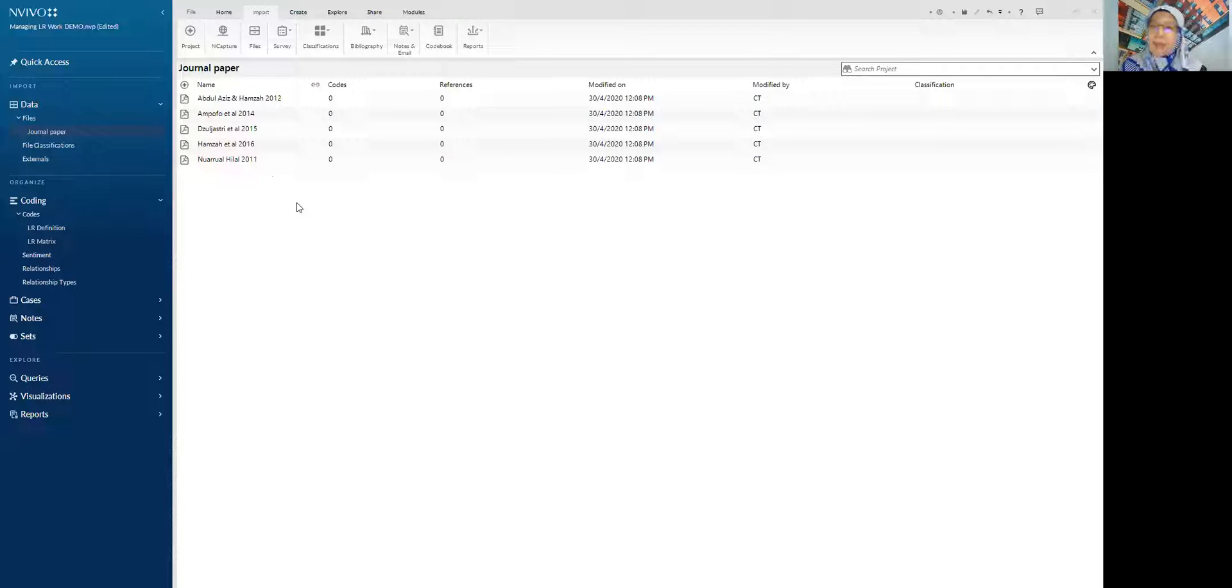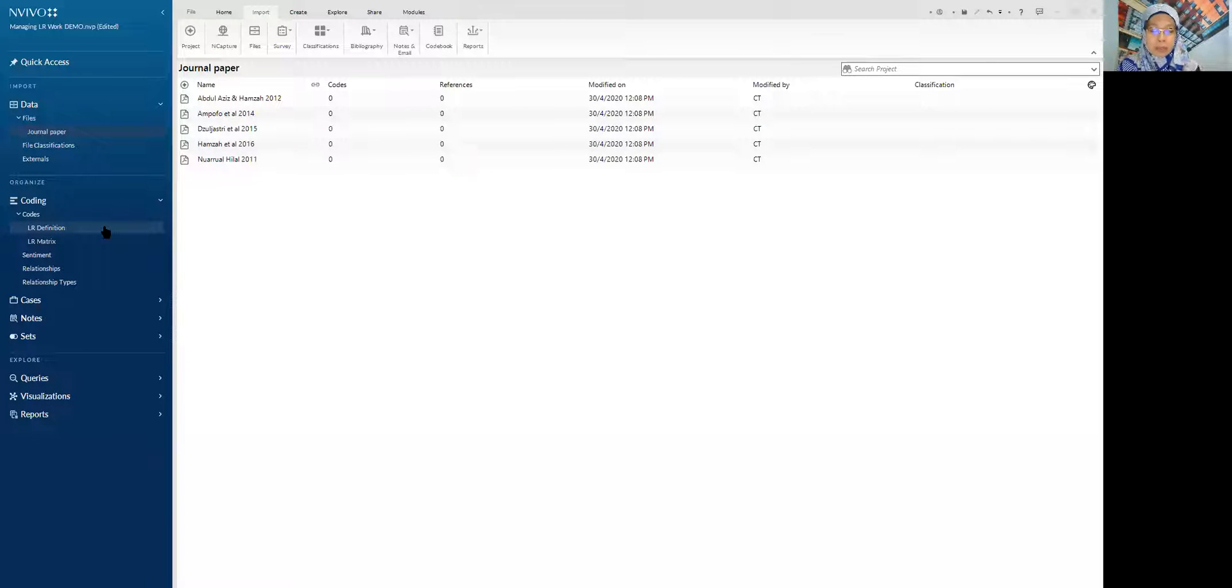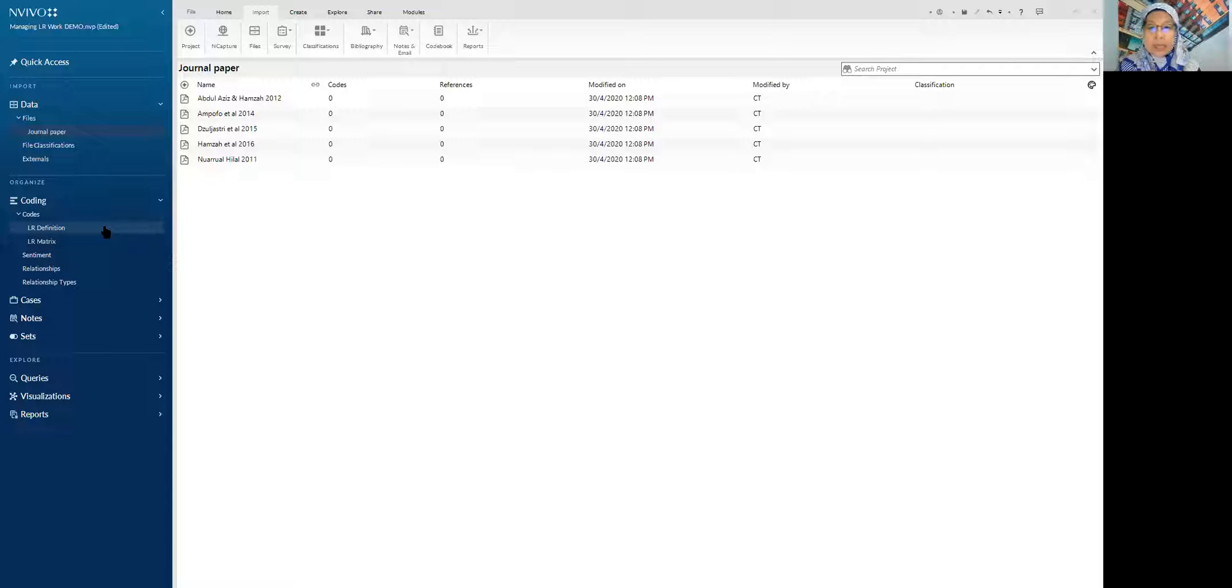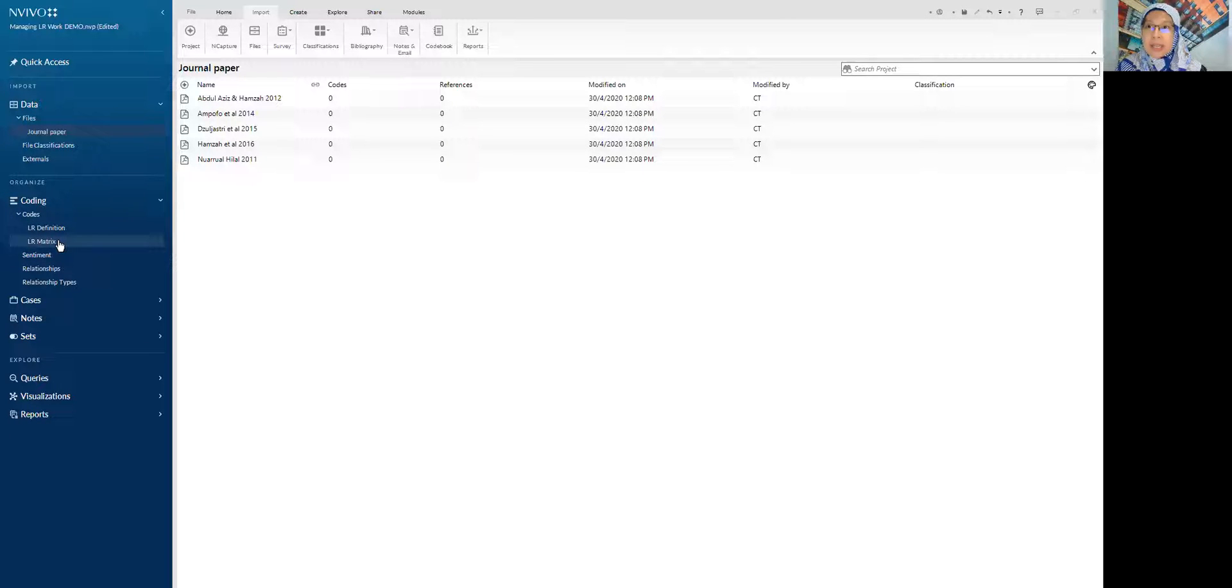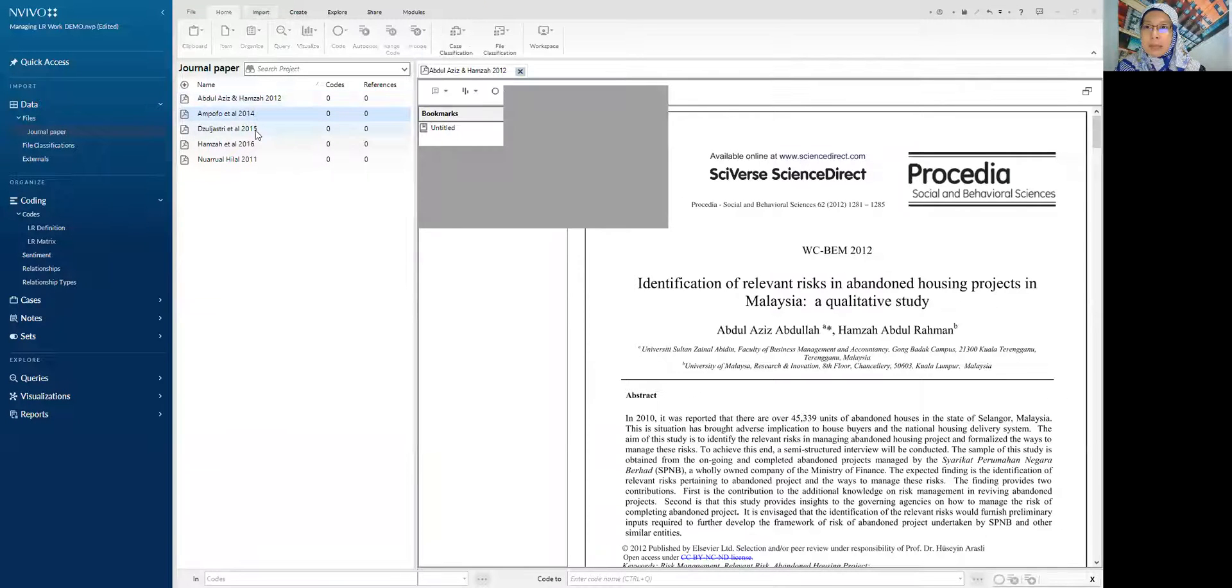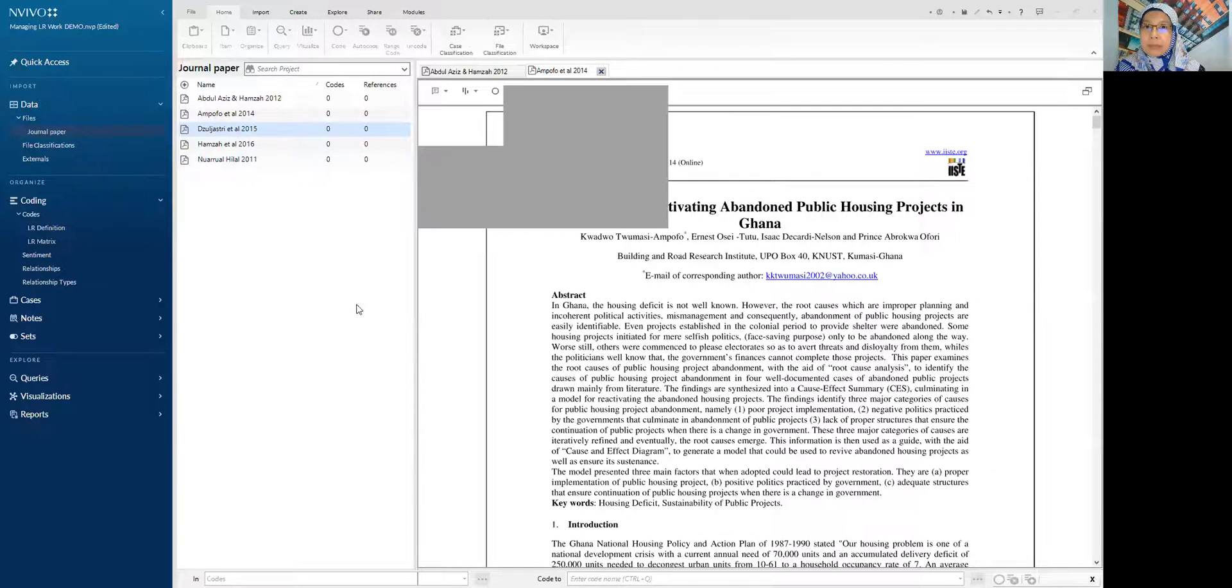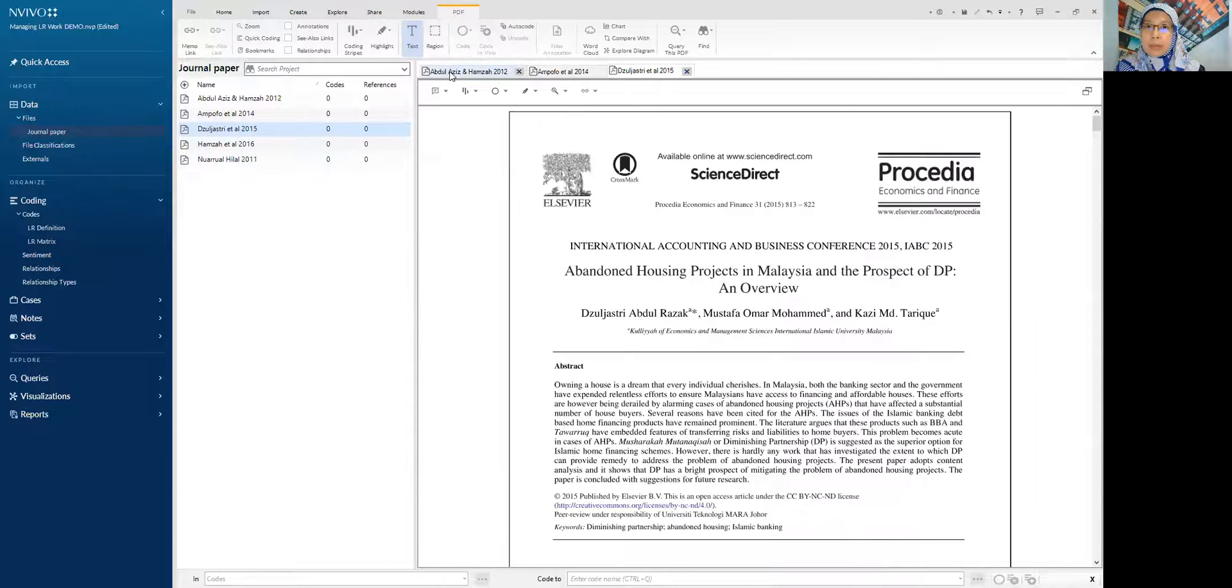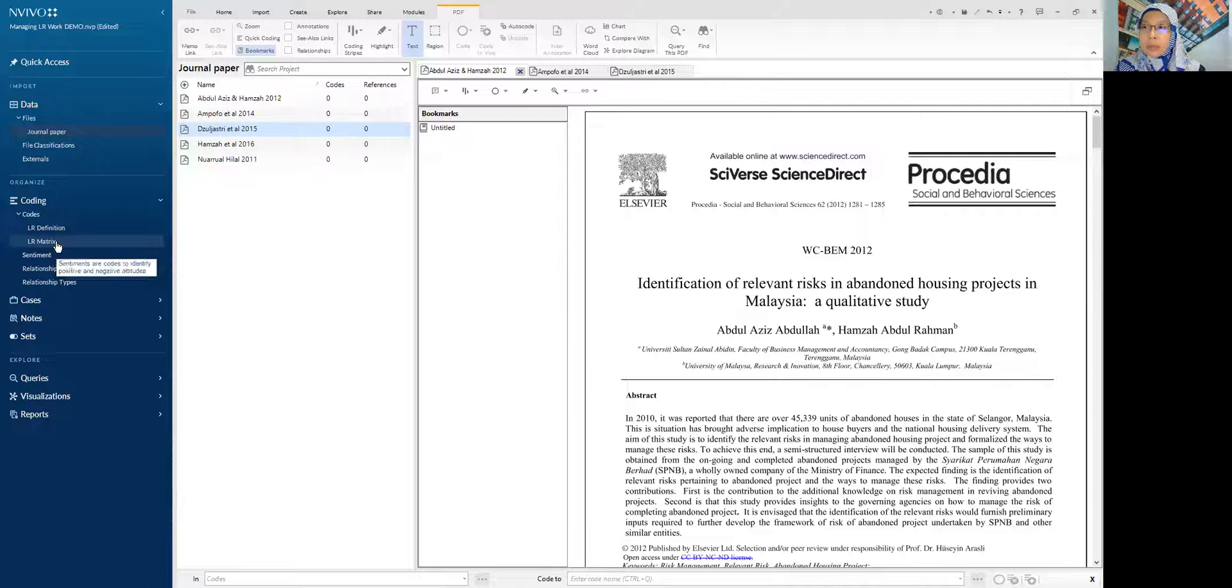This is the journal paper, a few examples of the journal paper. Now I want to highlight. When I read something inside the journal paper, I want to highlight and put it aside. In NVivo, we call it coding. Let's open all the papers. Maybe I just give three examples over here. We have one, two, three papers. Then what we do is we want to do the coding now.